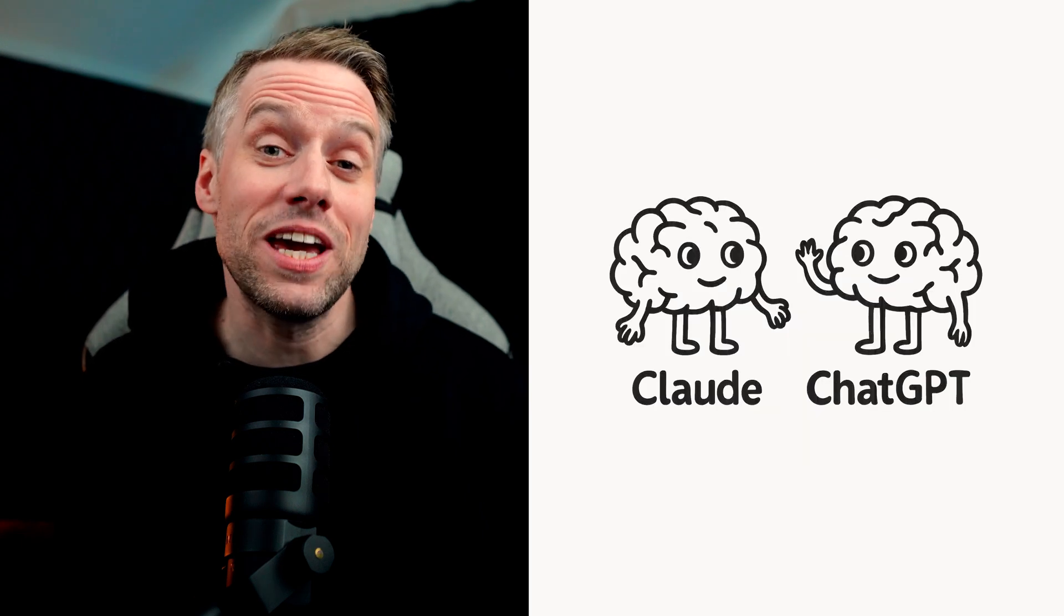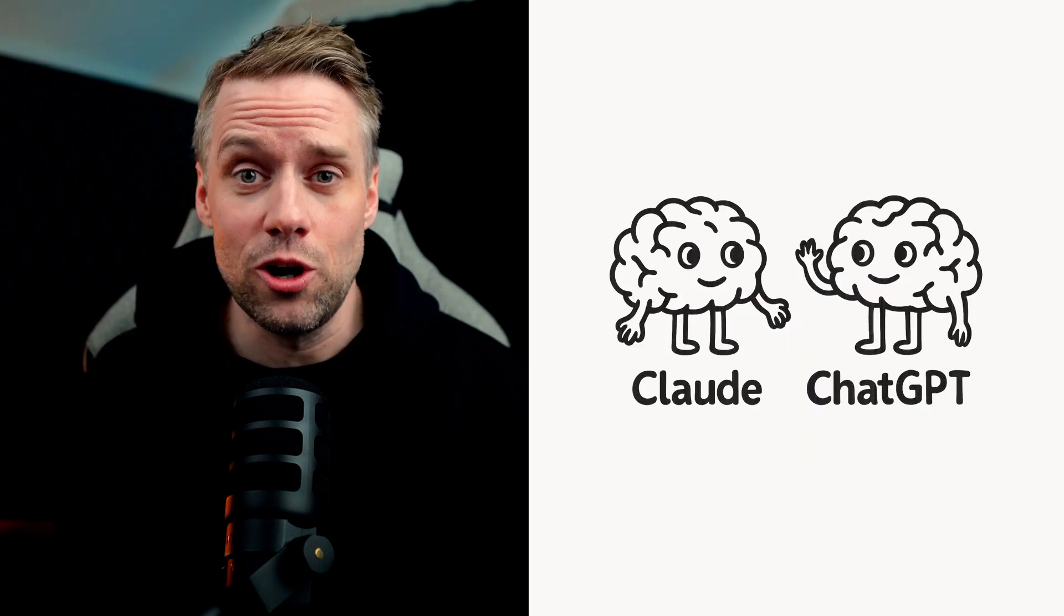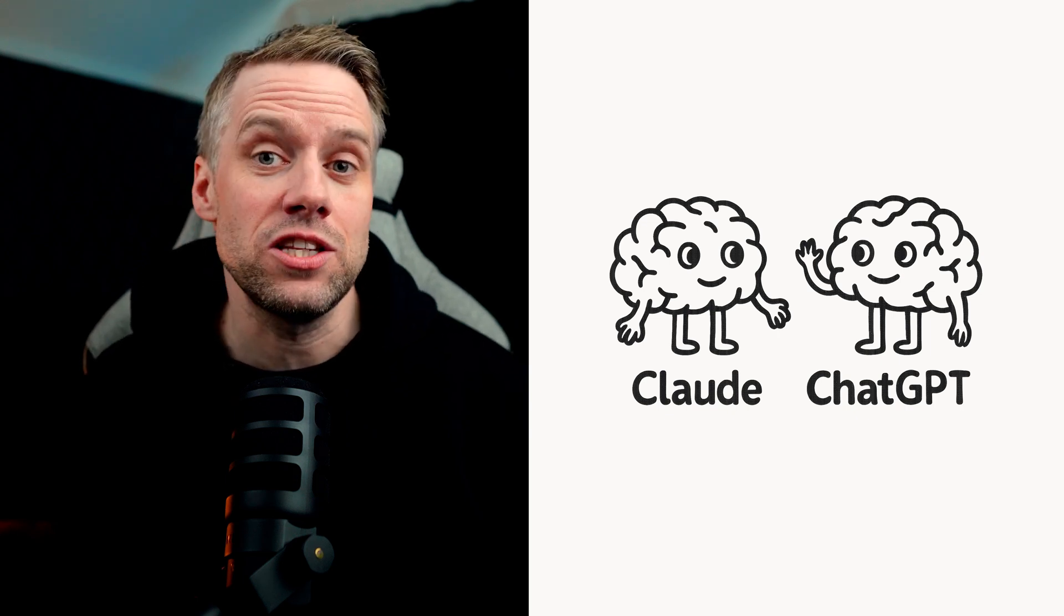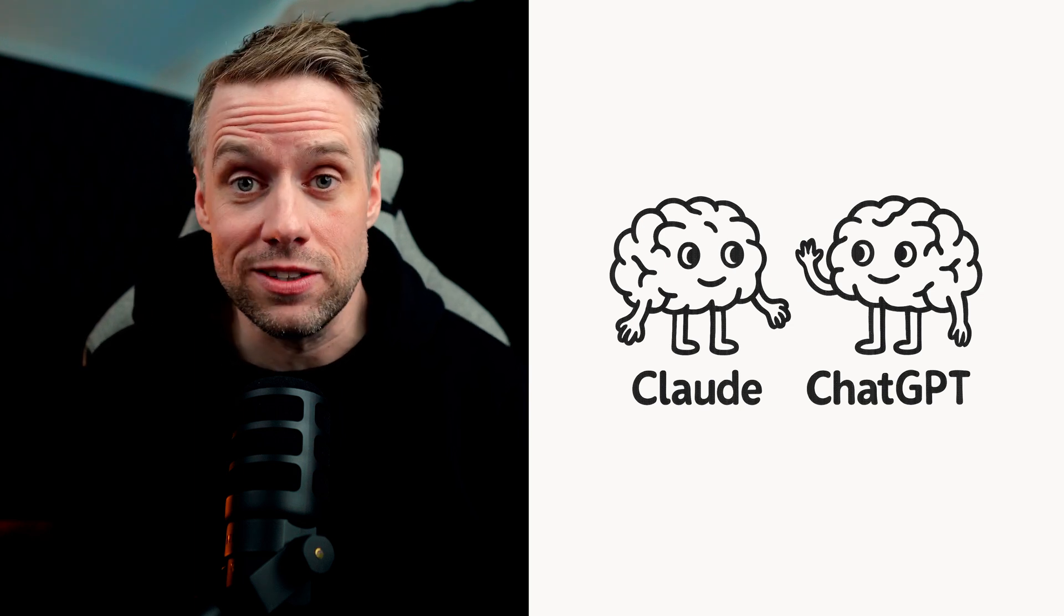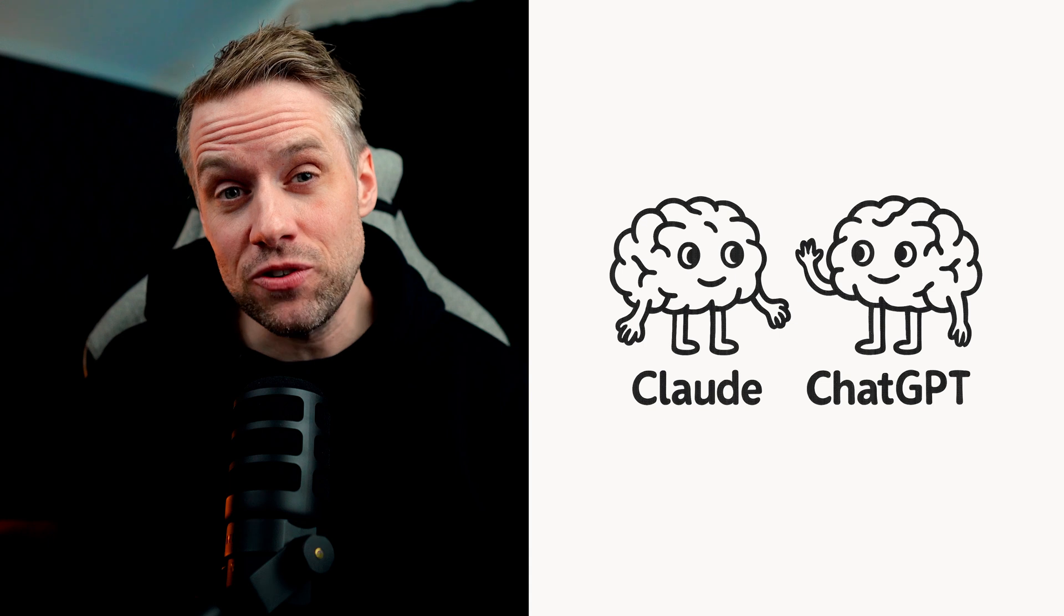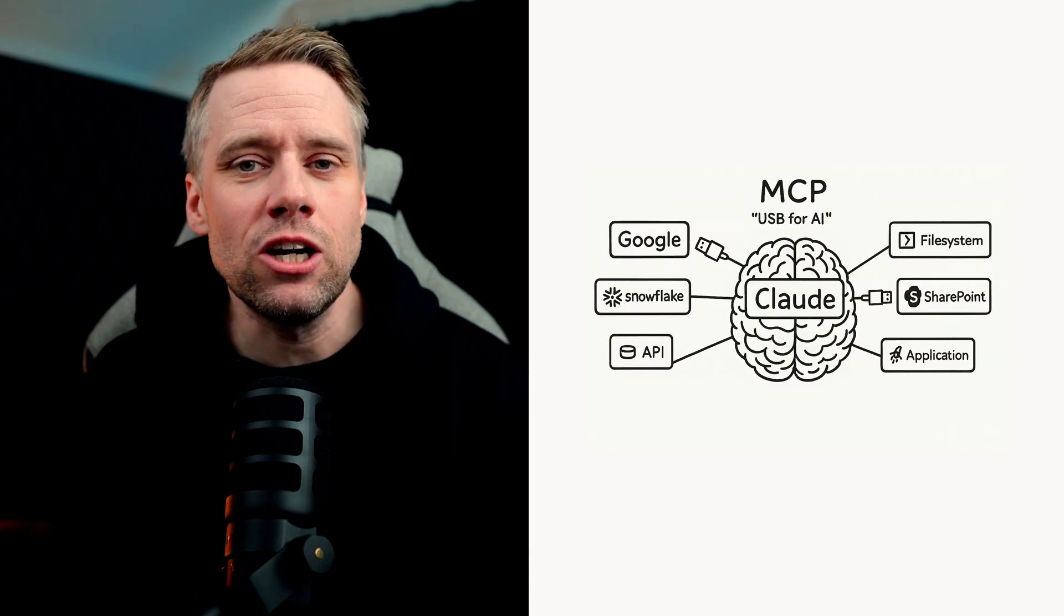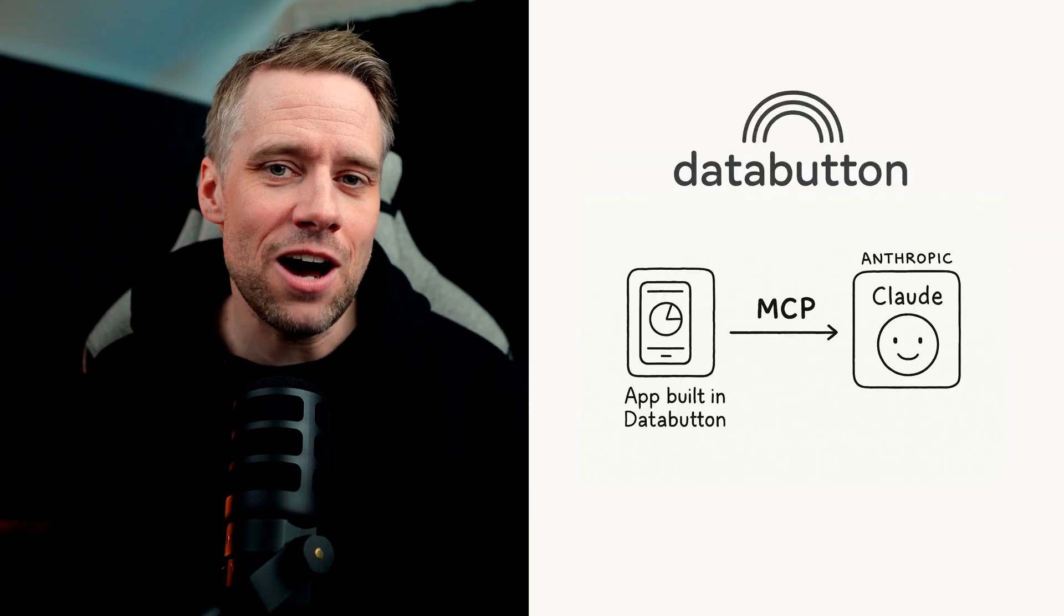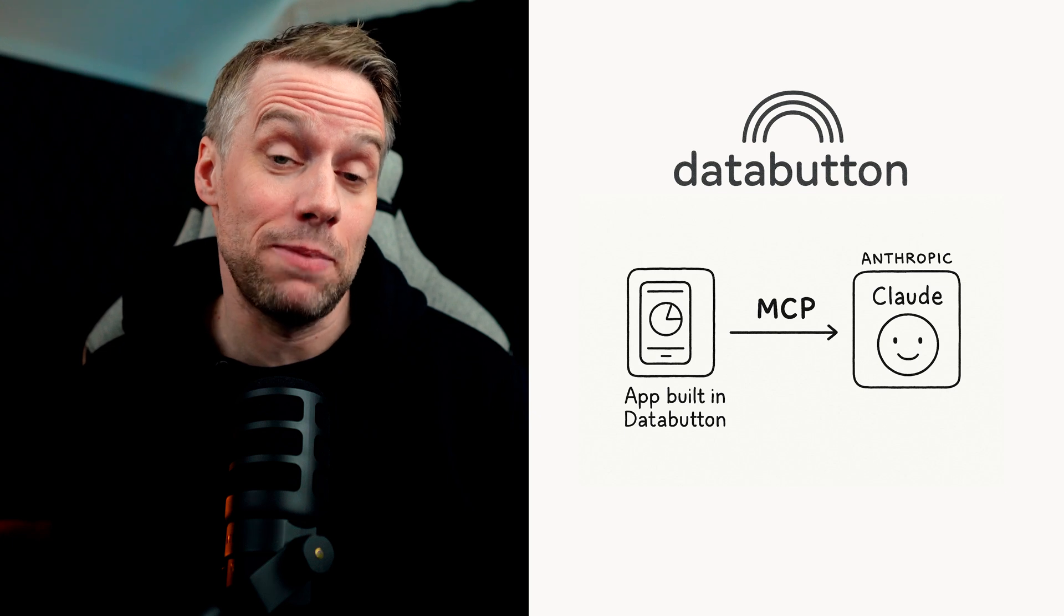But here's the quick version. We have these incredibly powerful AI systems like Claude and ChatGPT, and they're like super intelligent brains that understand and generate human language. But on their own, they don't have access to your real-world data, tools, or applications. And MCP is really the bridge that connects those brains to your world. It's like giving Claude eyes to see your database and hands to use your tools. And now, thanks to DataButton, we can give Claude access to our own custom-built applications as well.